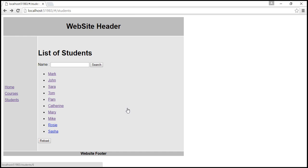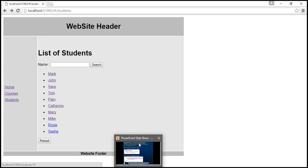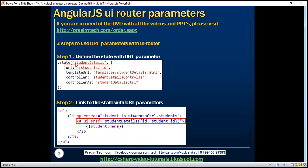Let's see how to fix this using URL parameters with UI Router. To use URL parameters with UI Router, there are three simple steps. The first step is to define the state with a URL parameter. We define a new state whose name is 'studentDetails'. When this state is activated, the URL we navigate to is /students/:id. URL parameters are prefixed with a colon symbol, so in this case ID is the URL parameter.